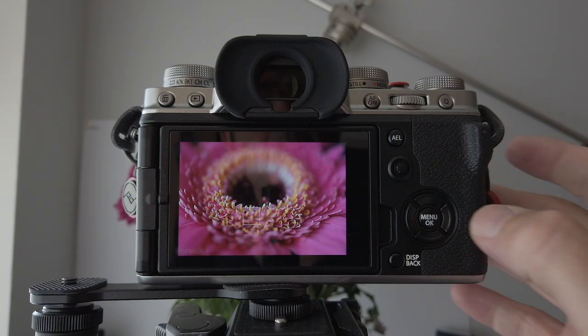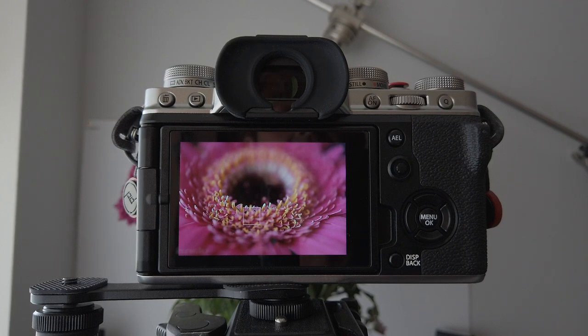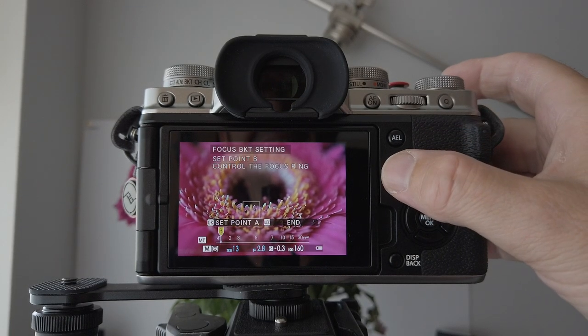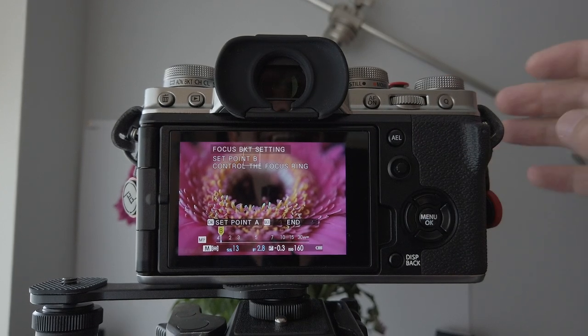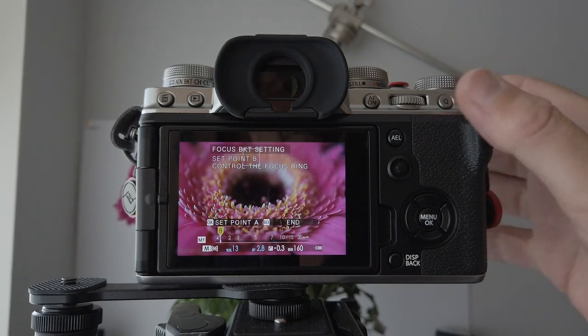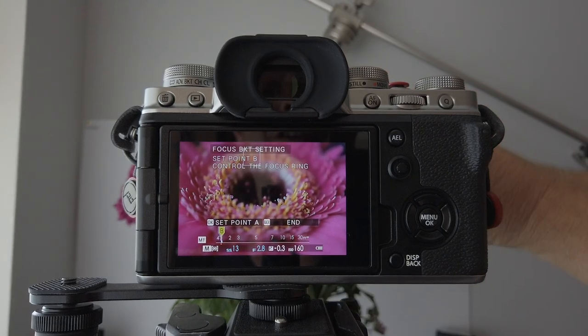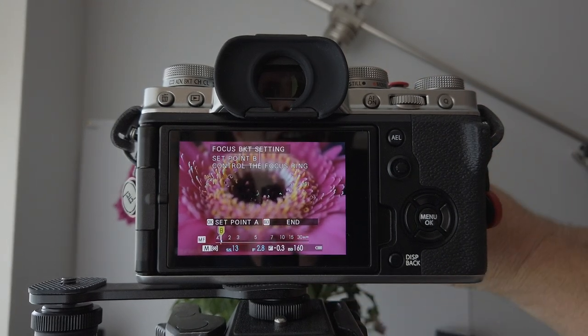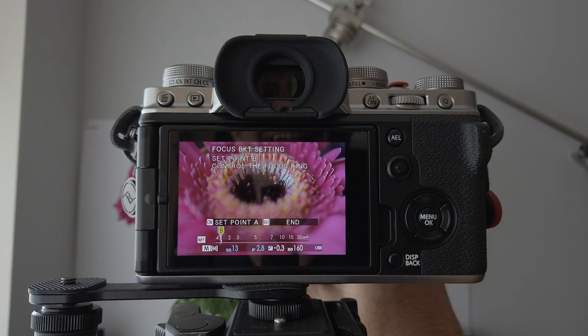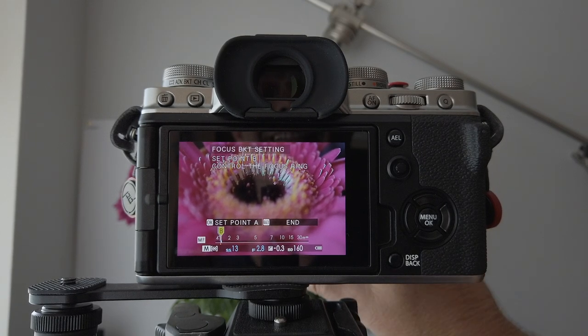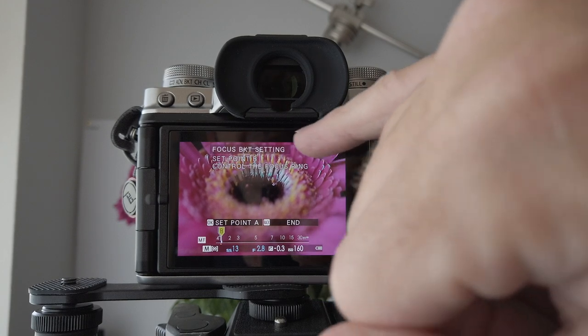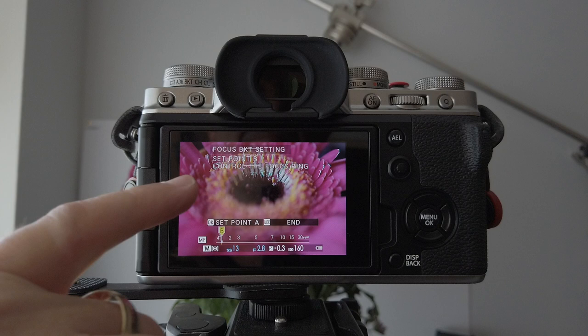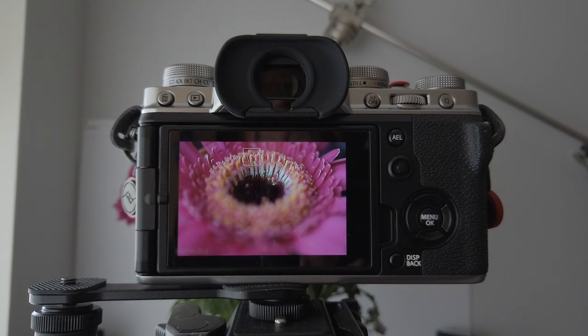So once you've set your point A, just hit the OK and the menu button. Now you've got to select your end, which will be... In fact, I might see, this is going to be a hell of a lot of images. Look at it, how it's going up there. I'm just watching here.